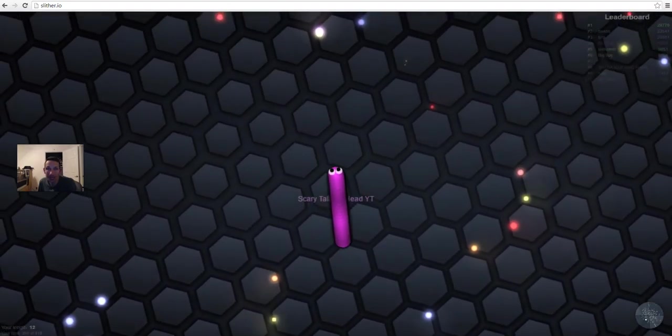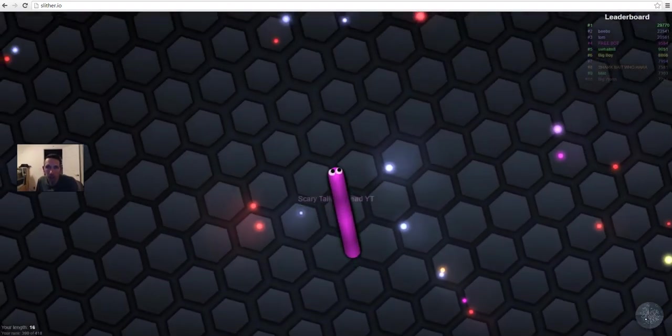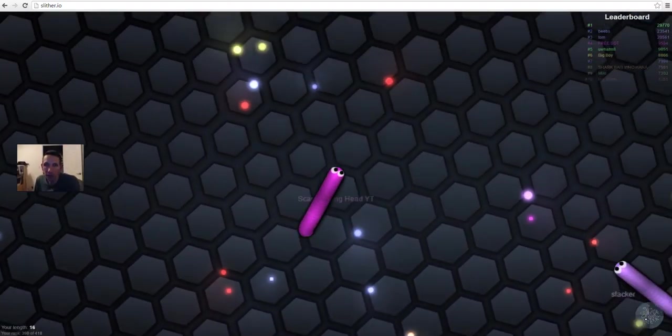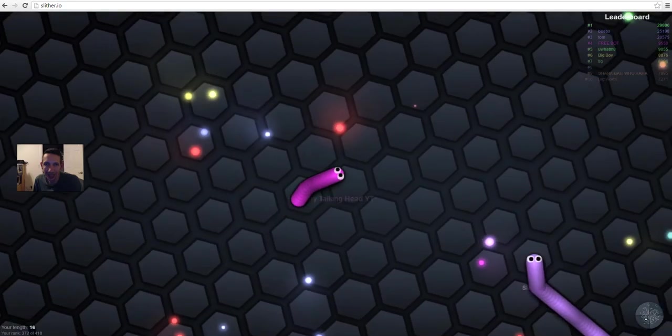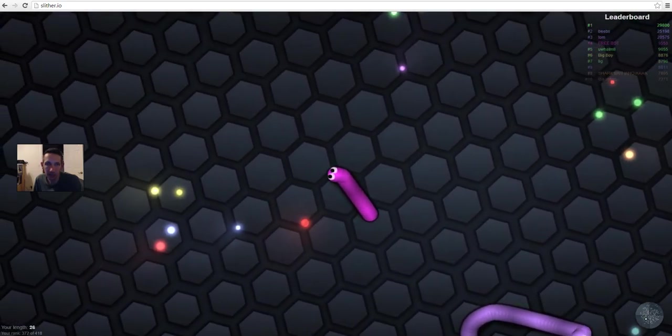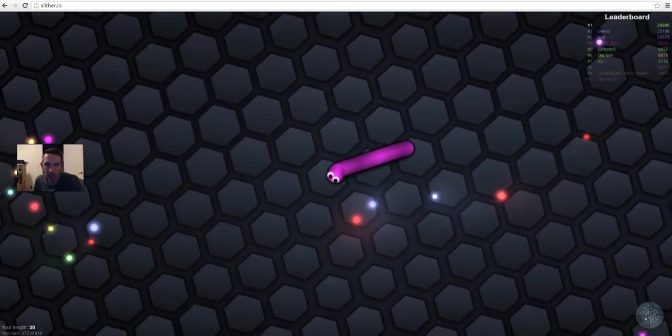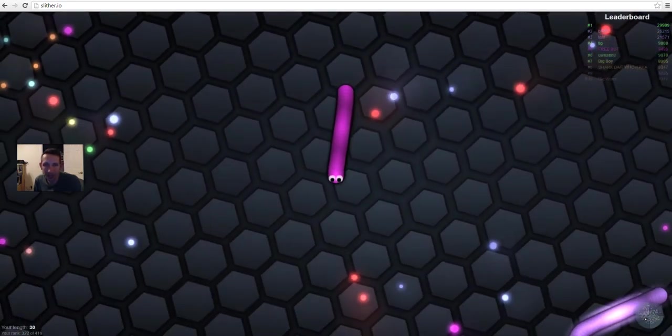And we're back once again. We are showing everyone how to play Slither IO with serious lag.